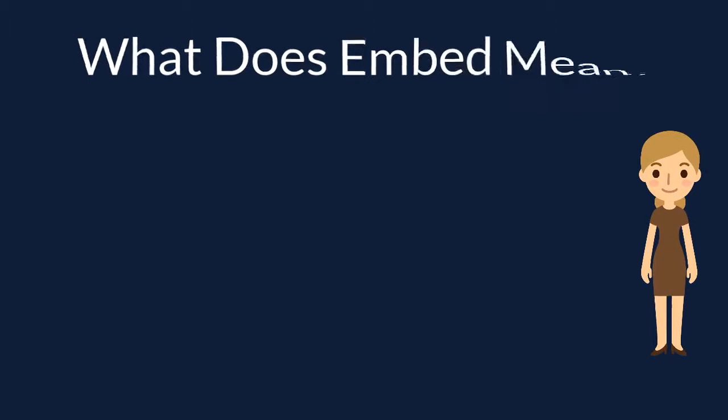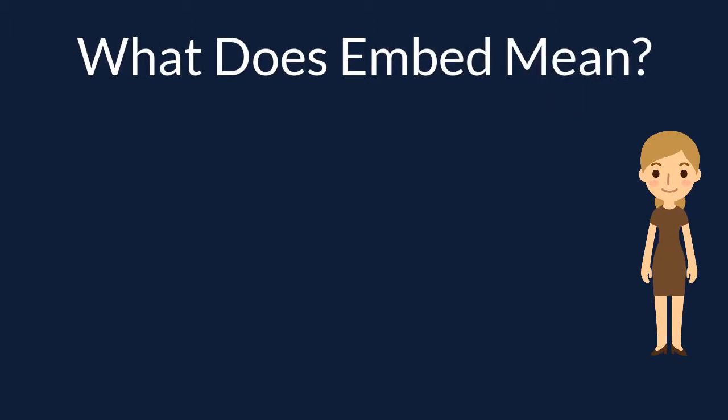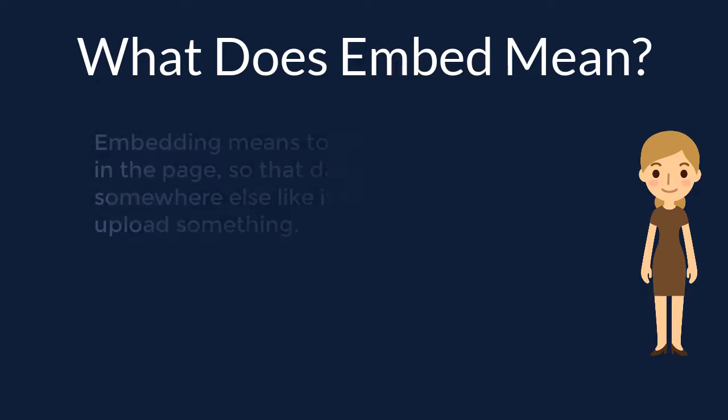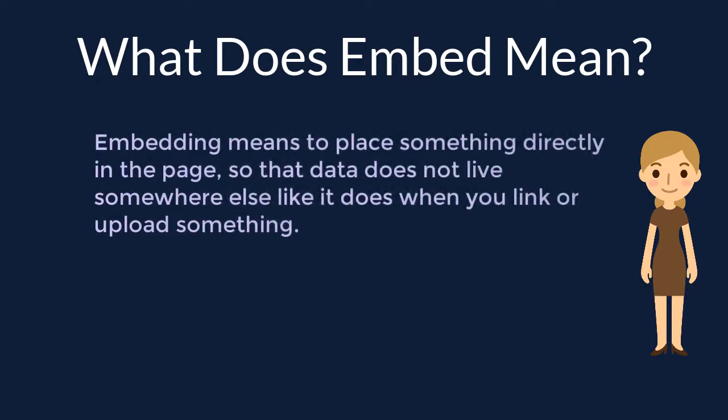Before moving into the embedding and linking process, let's first define what we mean when we use the term embed. Embedding means to place something directly in the page so the data does not live somewhere else like it does when you link or upload something.